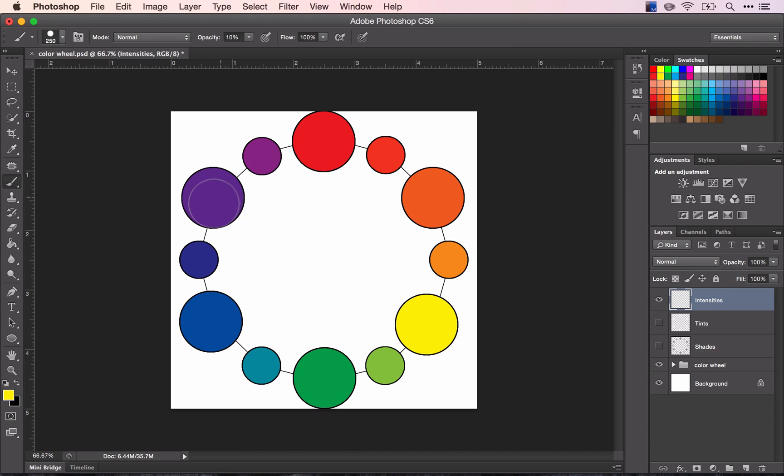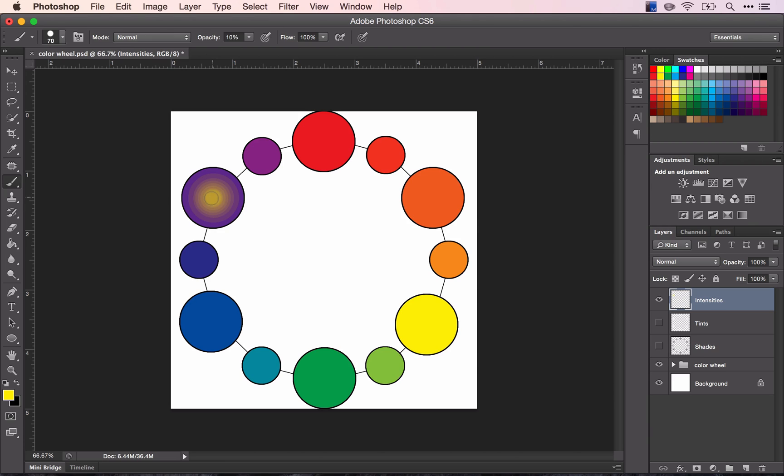And I'm going to click, and make it slightly smaller, click, make it slightly smaller, click, and do this until I go all the way in. And I should end up with that brilliant yellow color.